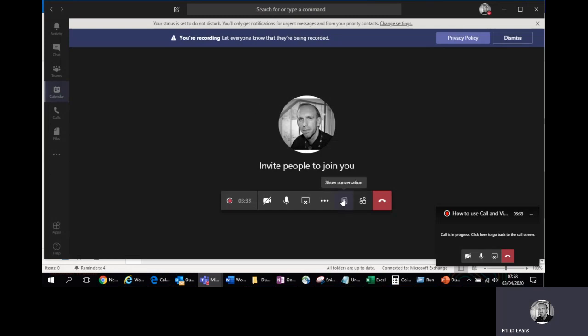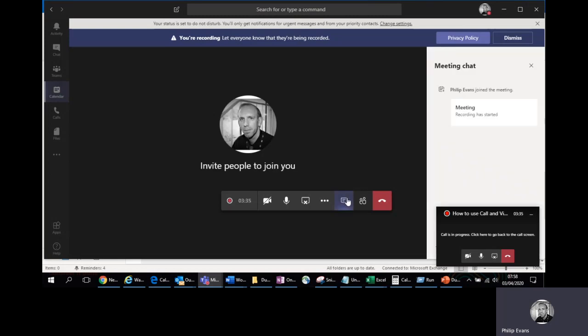You've also got a conversational chat option on the right-hand side there. That's quite useful if some of your attendees can't maybe hear you, or you can't hear them. They can potentially talk to you through a chat message there.